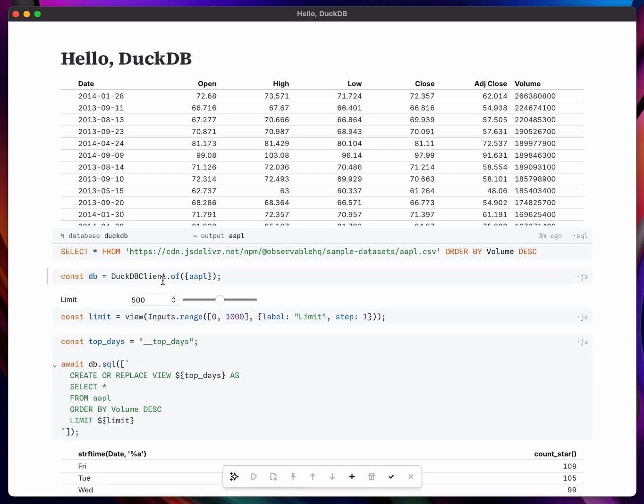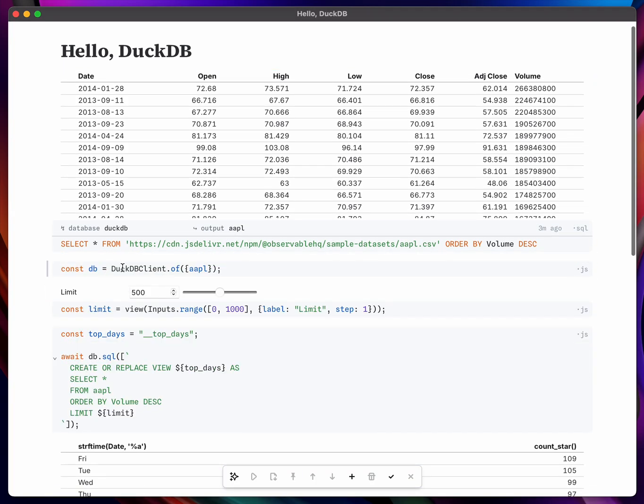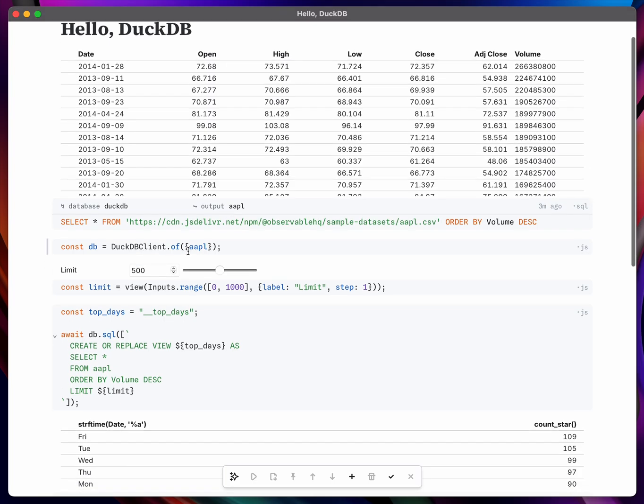And then what I'm doing is creating a DuckDB client. So this is a client side database running with DuckDB WASM and it exposes that same Apple data set.